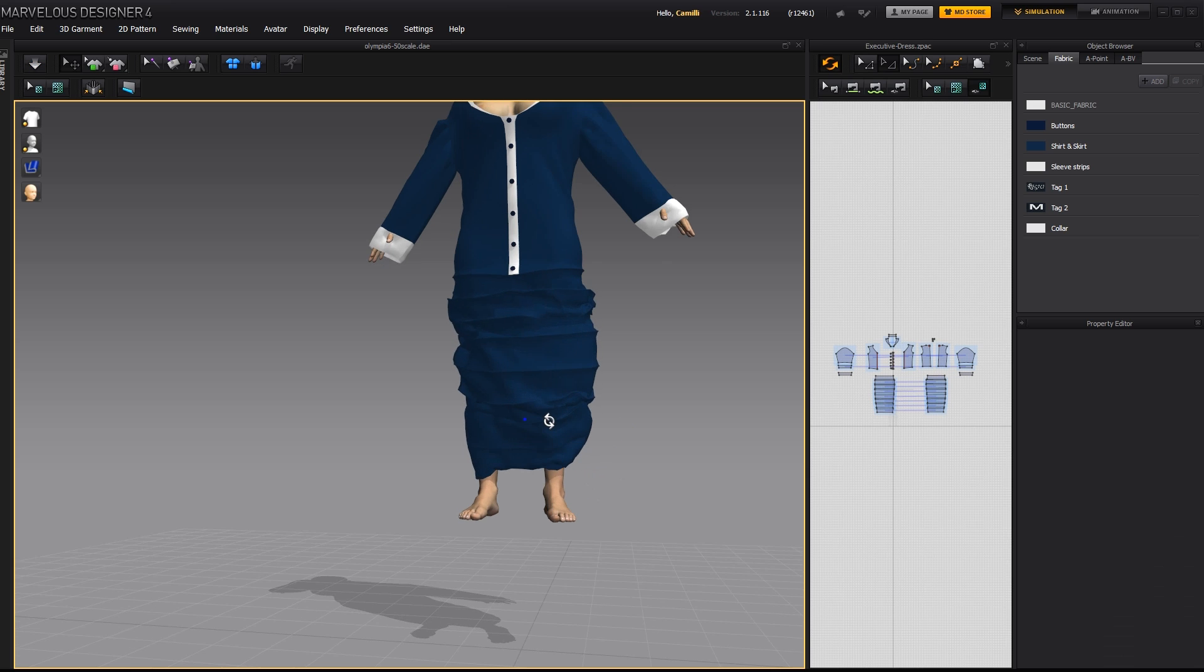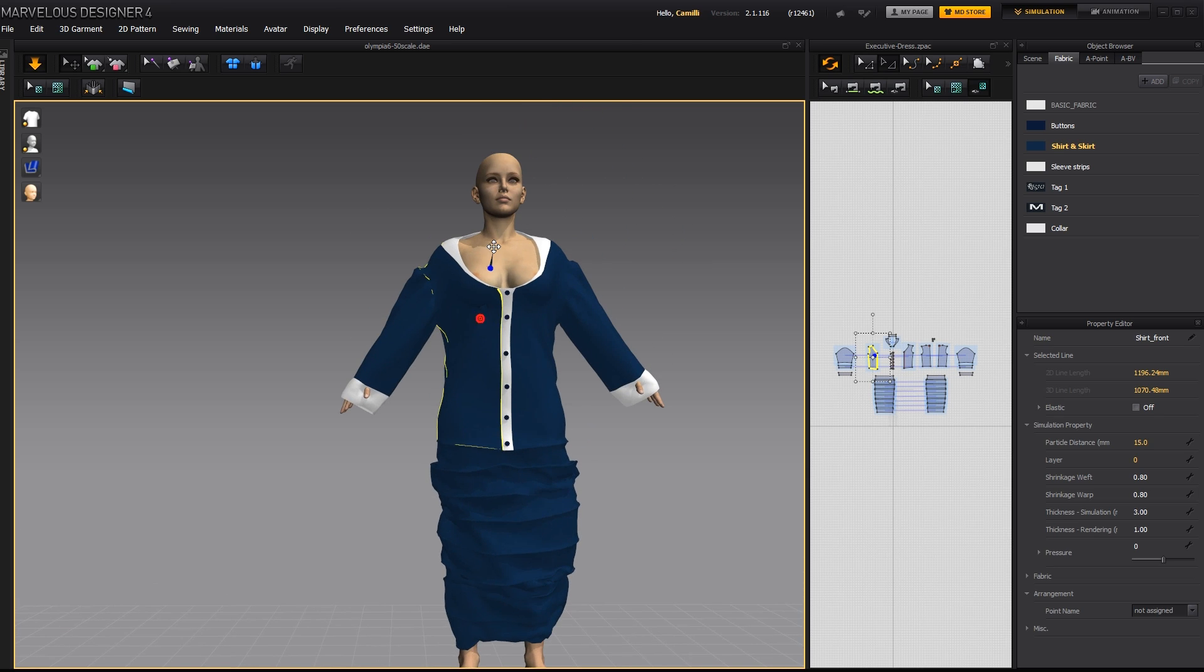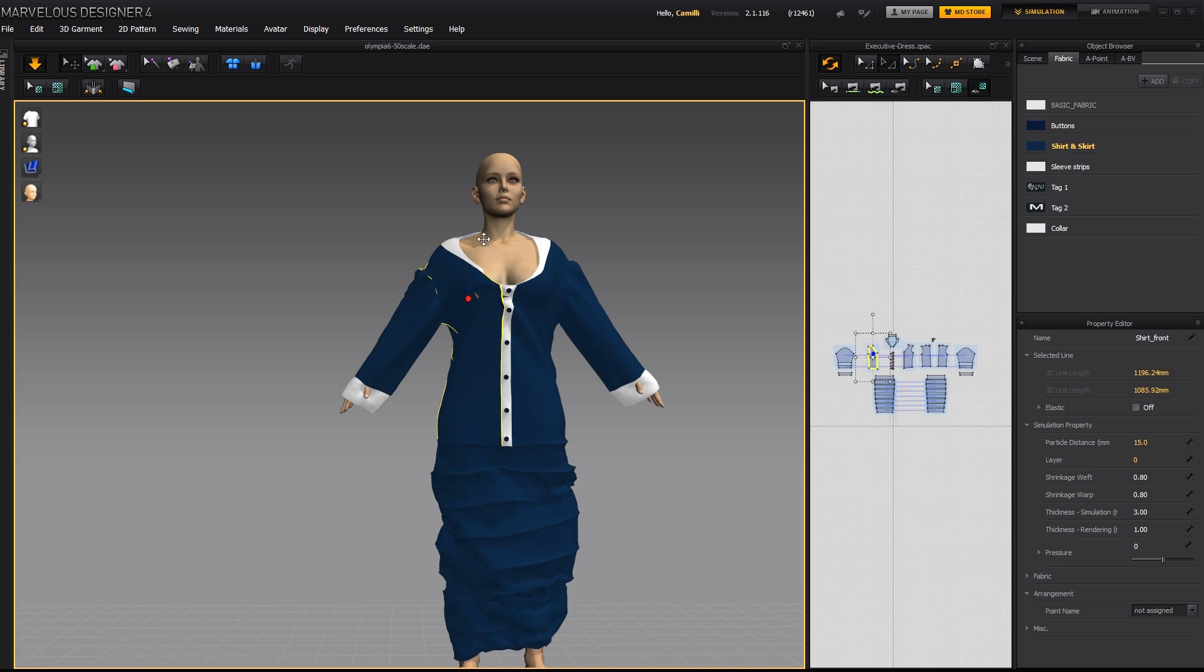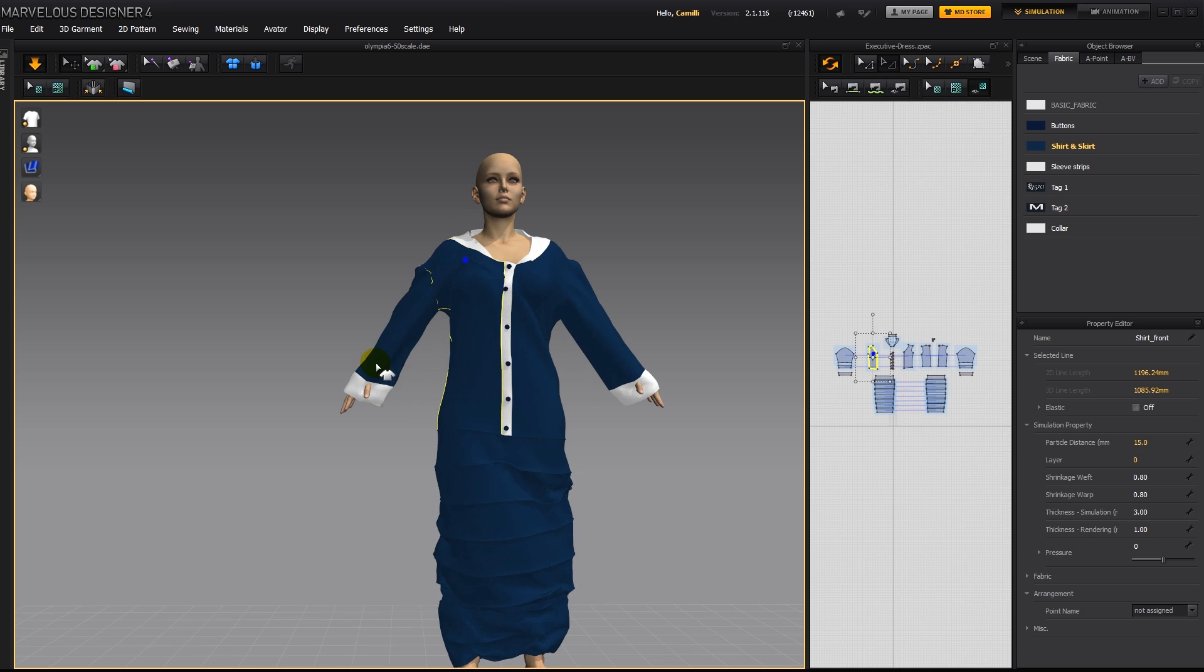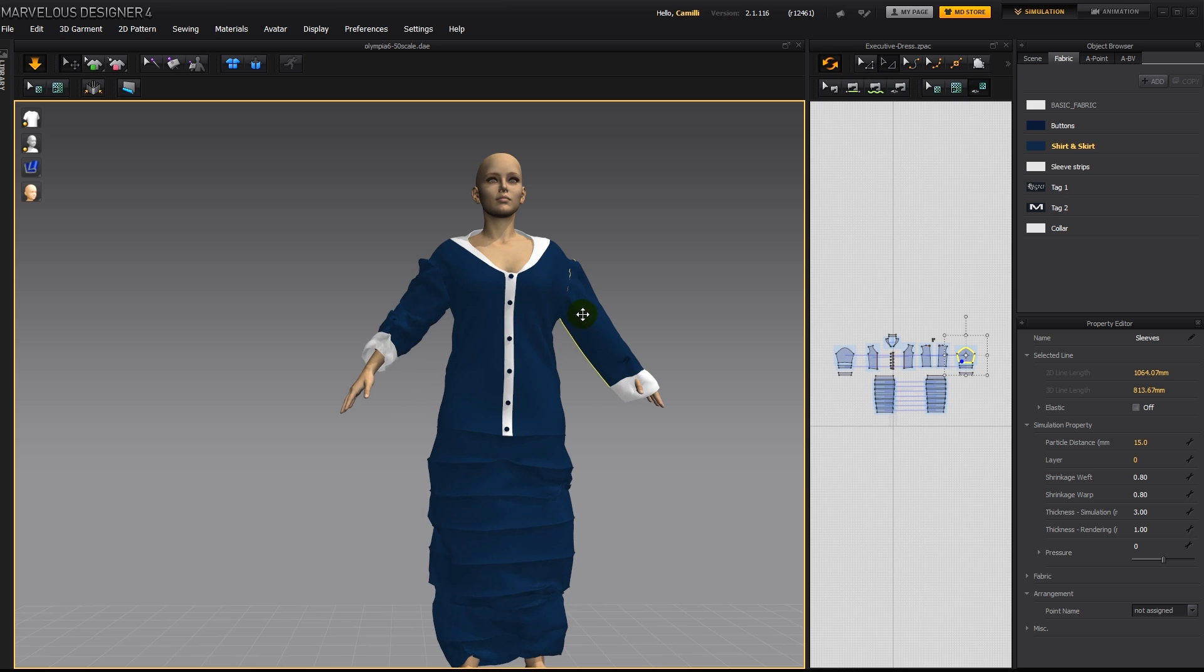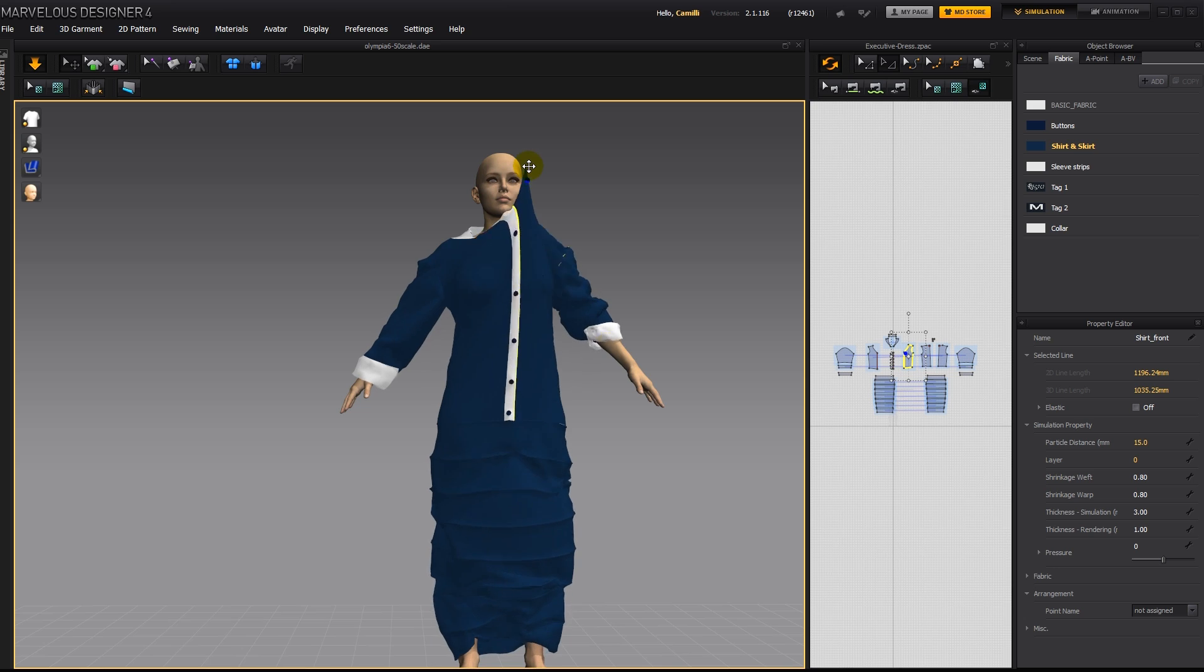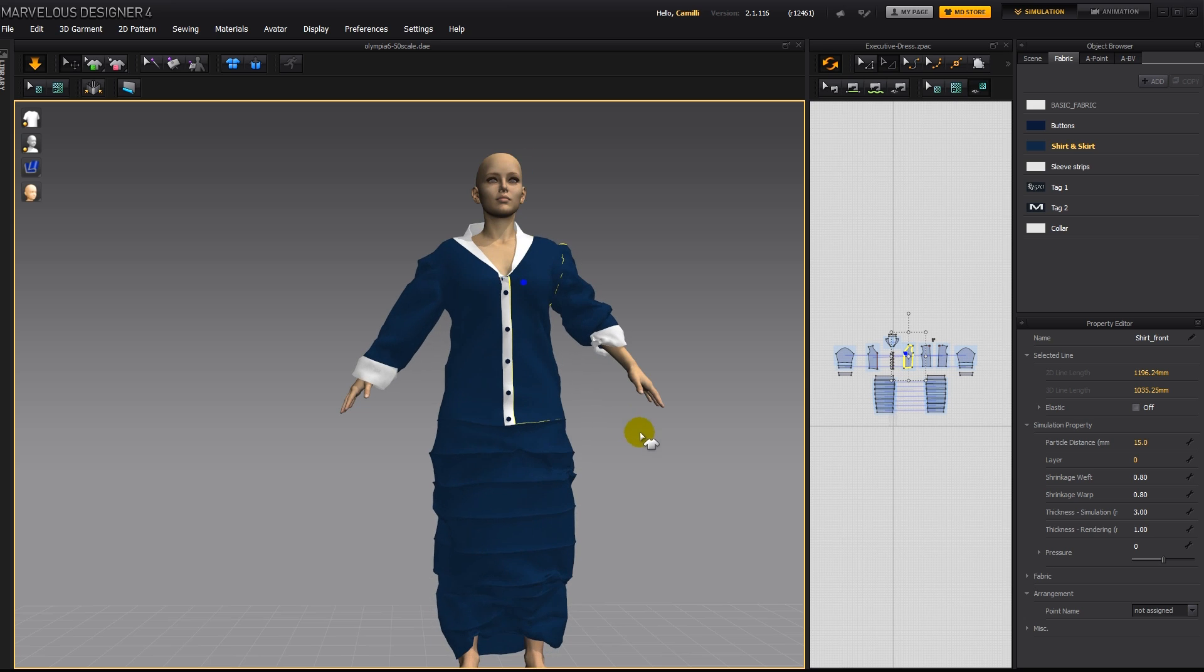Alright, now I'm going to pull it up here a bit over her breast, and then I'm going to make it a bit smaller. Oh, so here are her fingers stuck in it, so I'm going to tug on it. And here too, to get it out of her hands. Something like that.